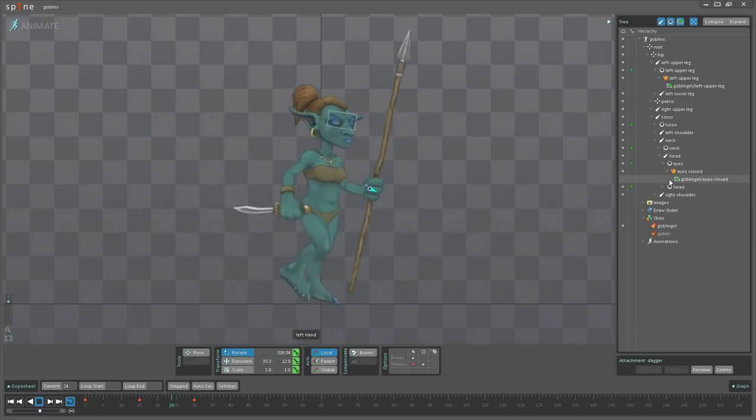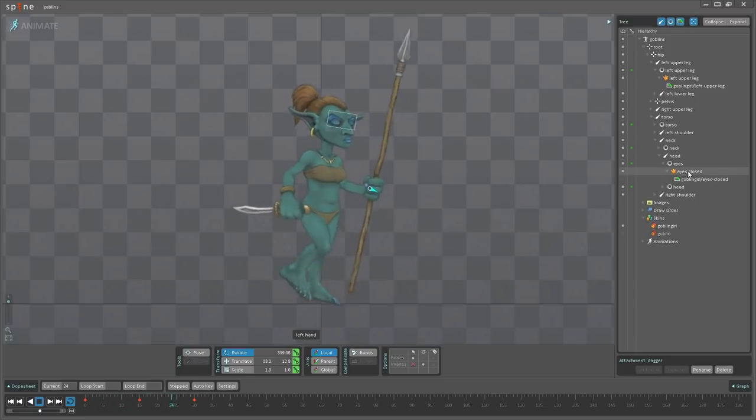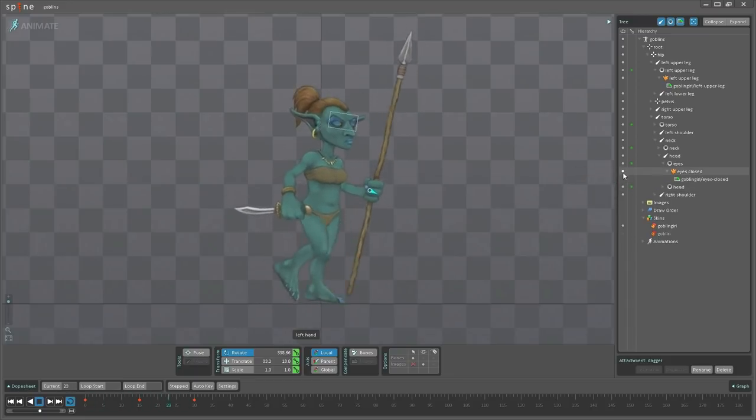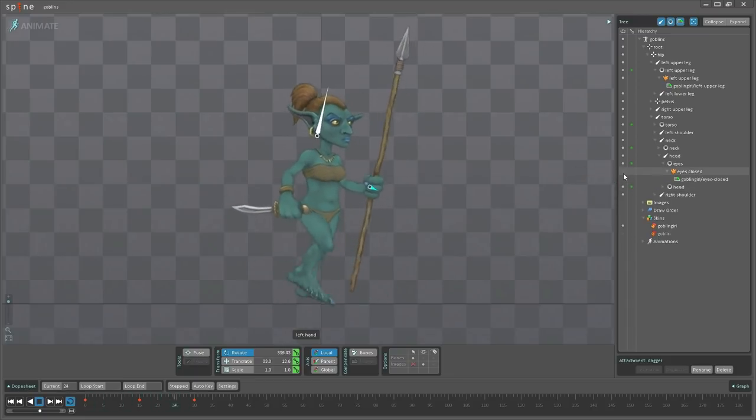And we have an attachment called eyes closed, and in this attachment there is an eyes closed image. You can see from this blinking key here that this is when the eyes will actually be blinking.